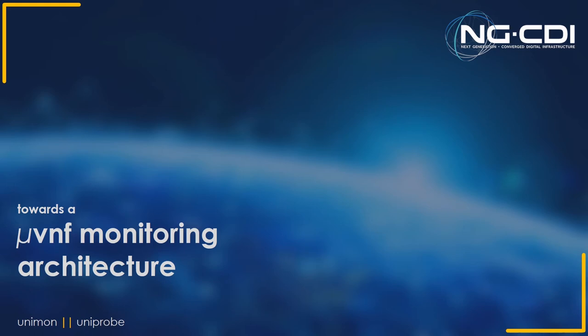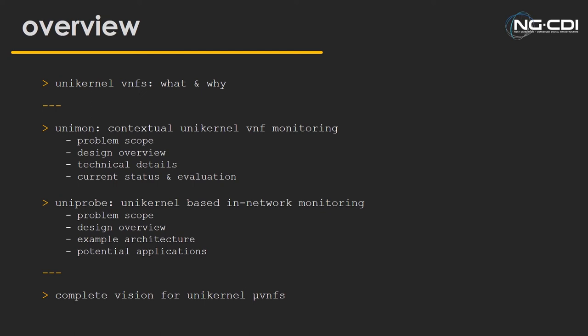Yeah, so the two projects currently in this are Unimon and Uniprobe. You might have seen Unimon be presented earlier at NGCDI, and that's kind of coming to an end. Uniprobe is the secondary project in the same pipeline. As you can probably guess in the naming theme, they are both unikernel-focused, so both look at monitoring unikernel-based micro-VNFs.